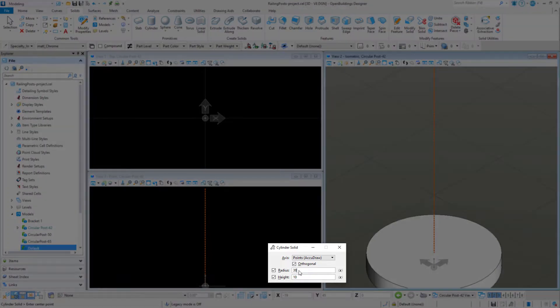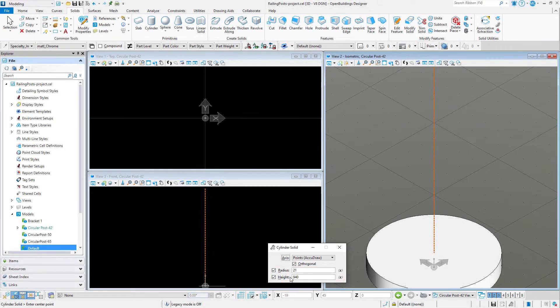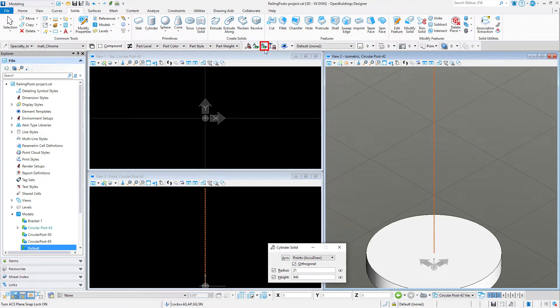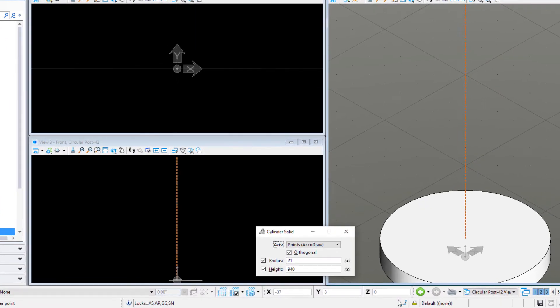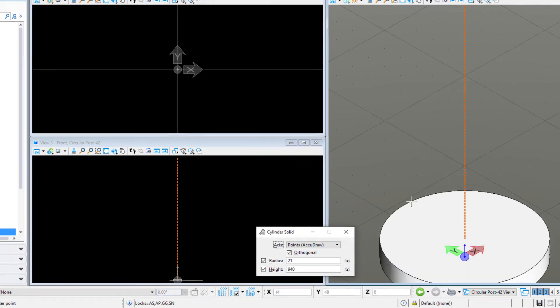Next, I'll create the post. I'll set the radius to 21 millimeters and the height to 940 millimeters. I want to make sure my ACS locks are off and then I will place this solid at the center of the top face of the base.